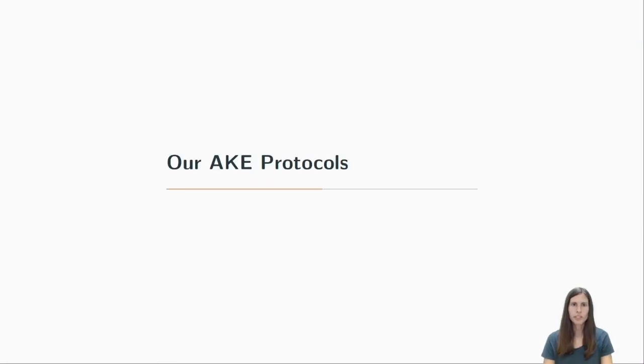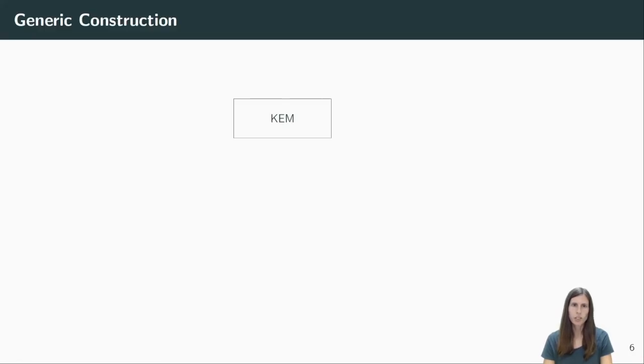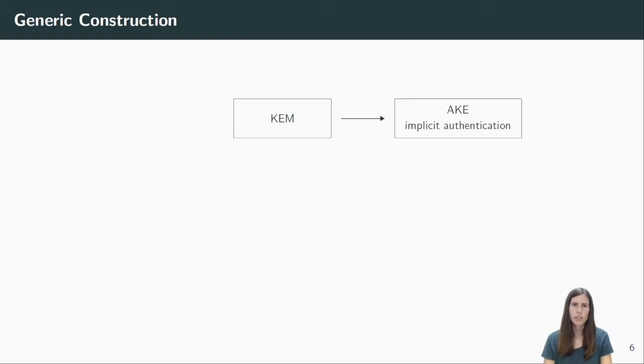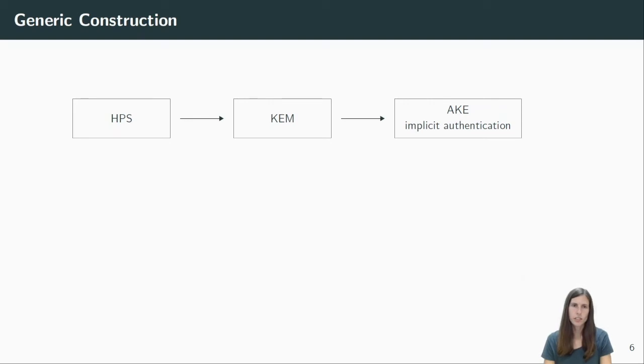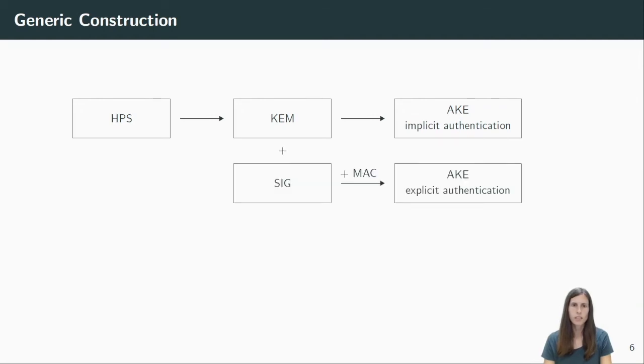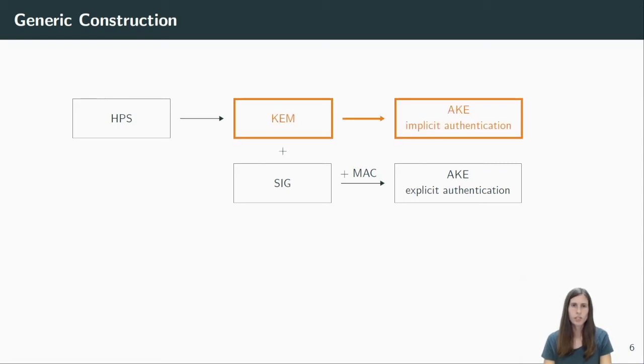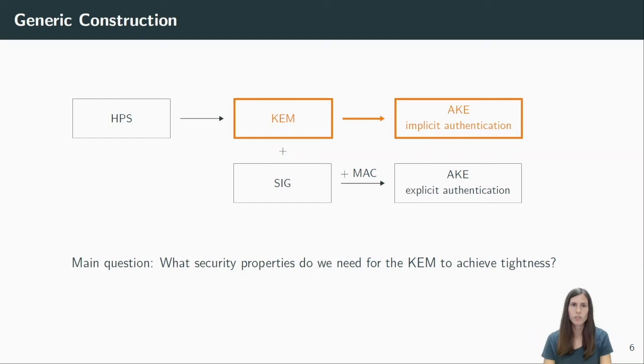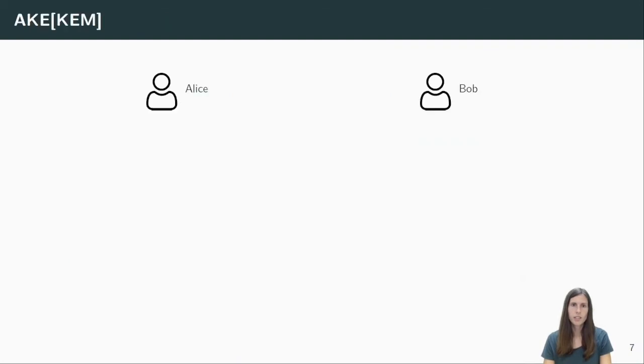So let's dive a bit more into details. Our protocol is a generic construction of basic cryptographic building blocks. Our first protocol is built solely from KEMs. It is widely known that this yields an AKE protocol with implicit authentication. However, tightness of this construction was never considered before. We show how to instantiate such a KEM with hash proof systems. We also look at a second construction which uses an additional signature scheme and a MAC. And this yields an AKE protocol with explicit authentication. For the rest of my talk, I will focus on the first construction and in particular, I want to study the question what security properties we actually need for the KEM in order to get a tight security proof.